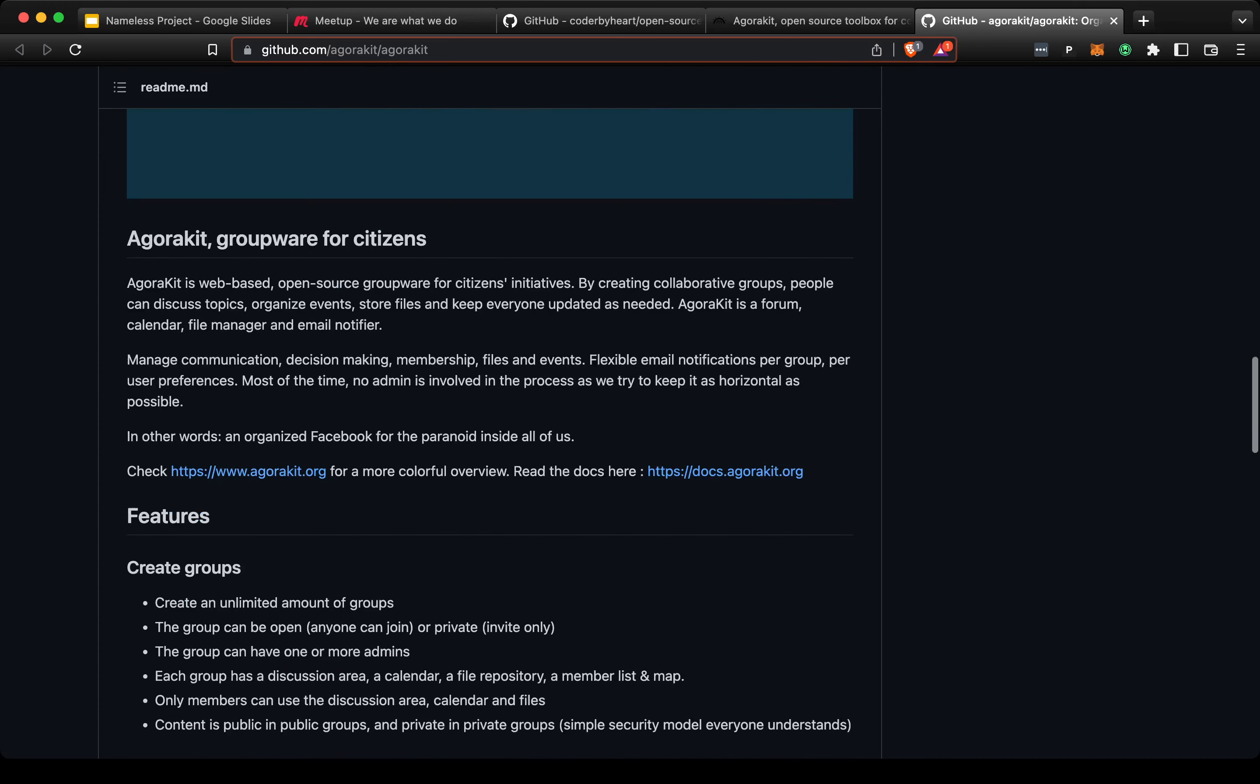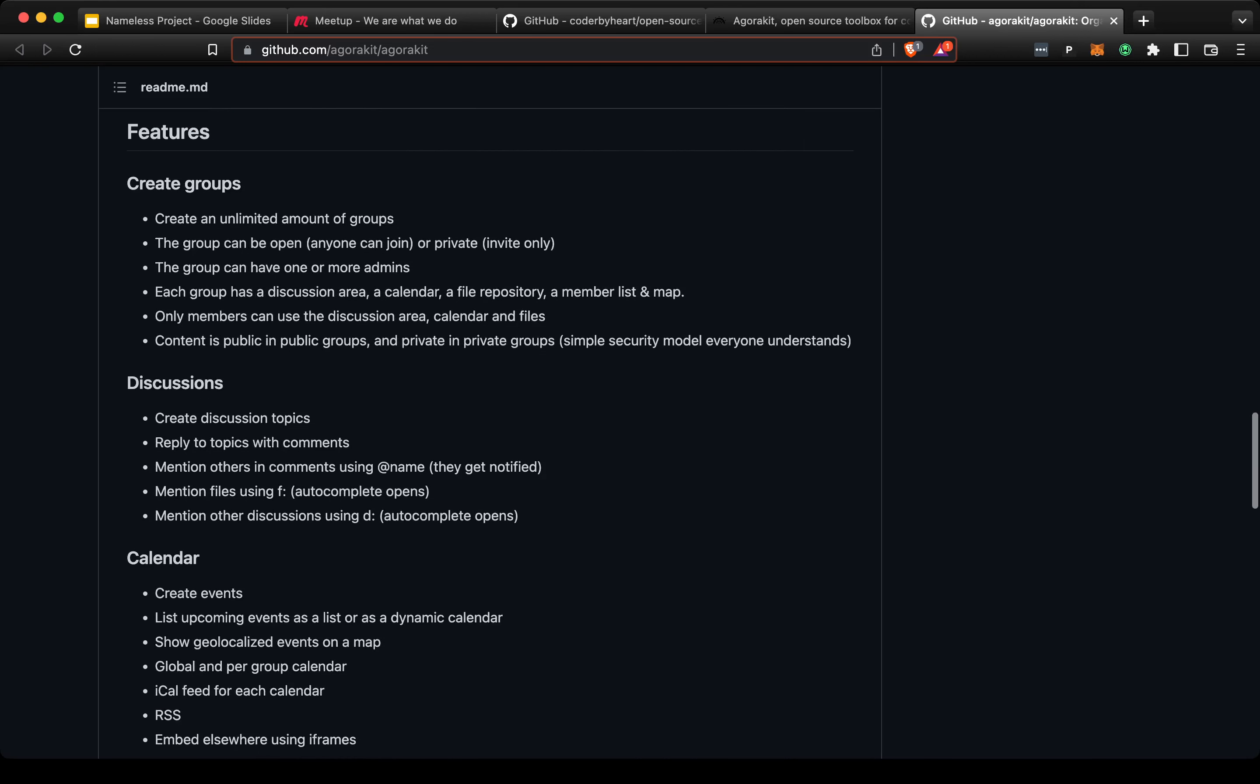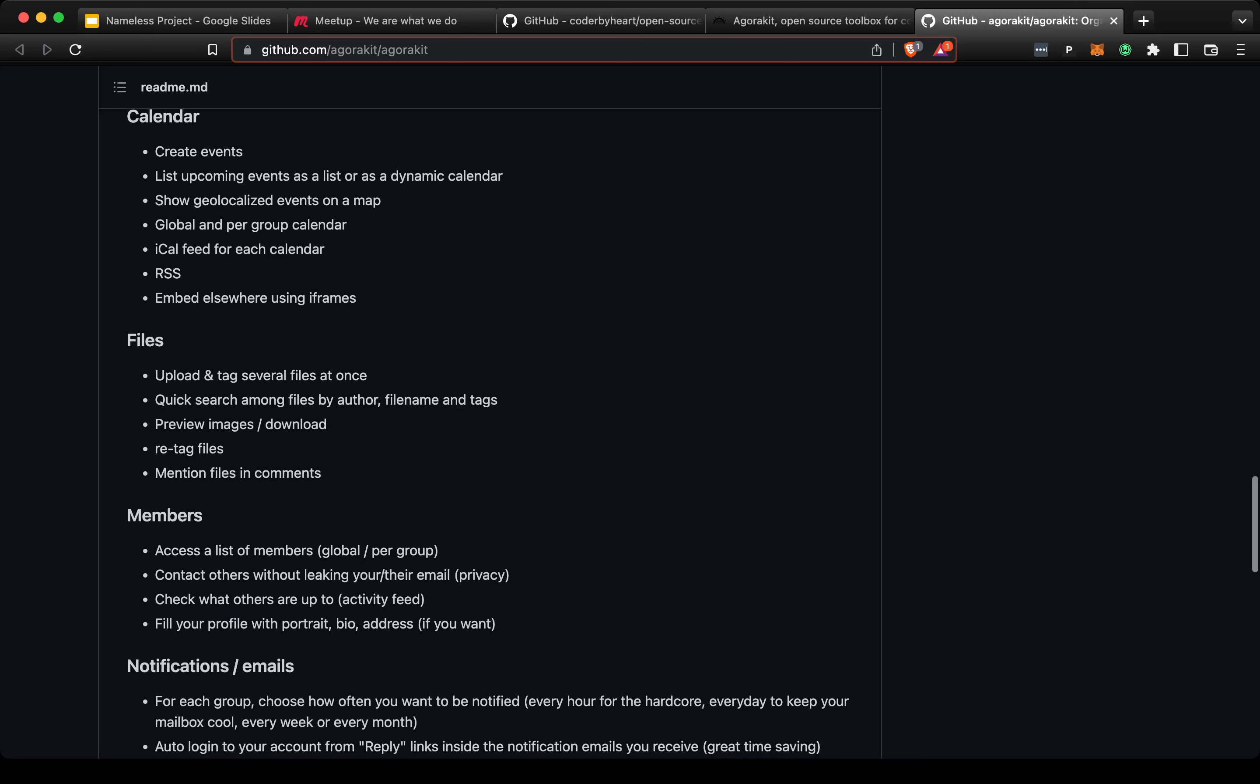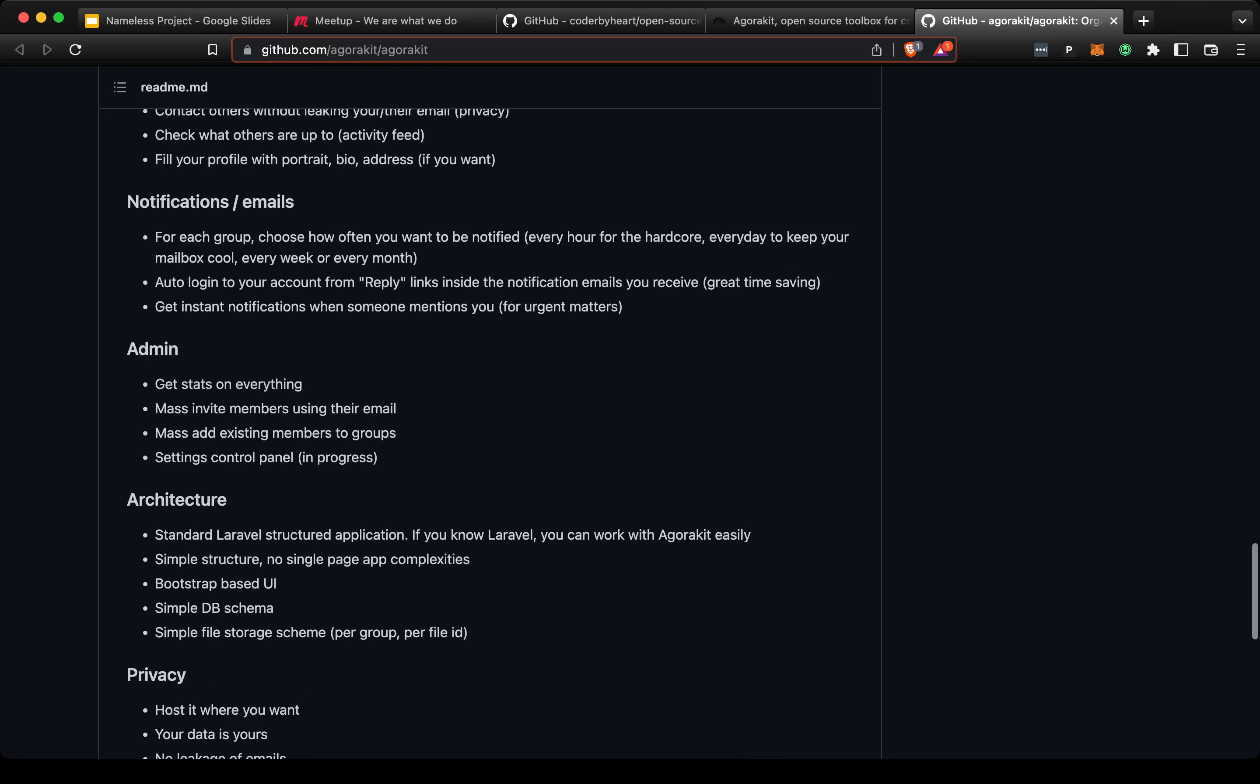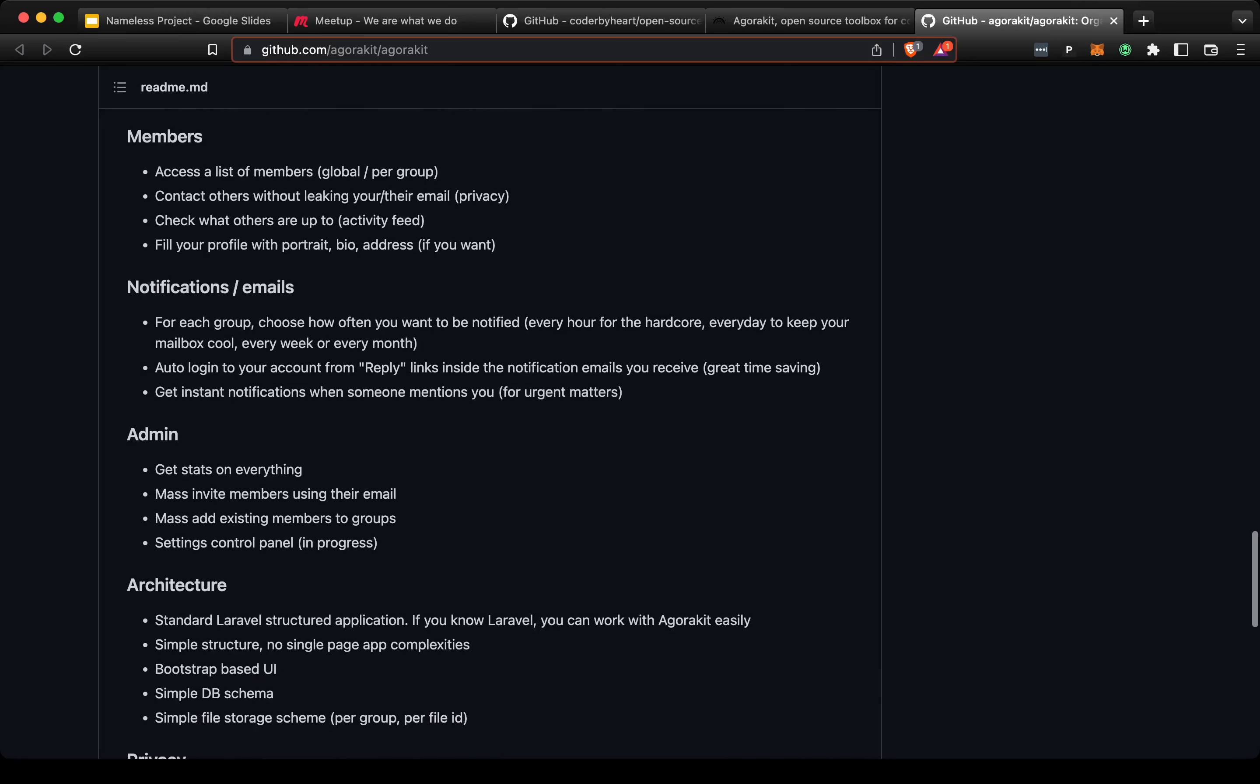I'm less familiar with Laravel, although I have used it. PHP is a programming language where I have four to five years of experience. The features are: create groups, discussions, calendar, files, members, notifications, admin. You can have a list of members per group and globally. It's something we could check out.